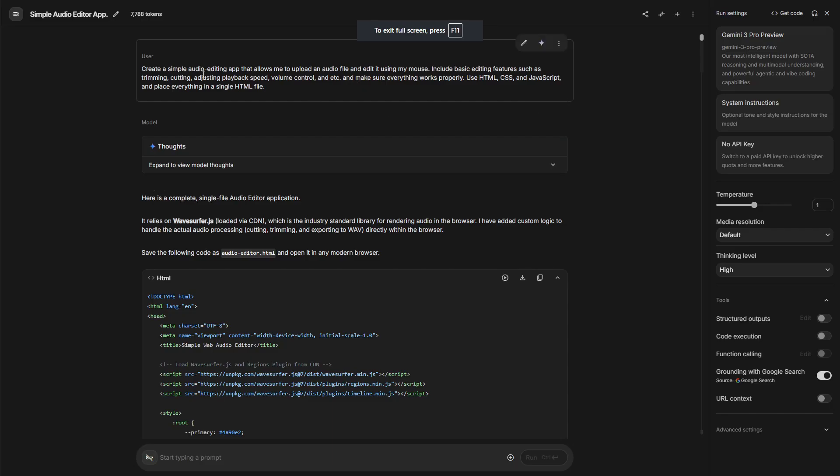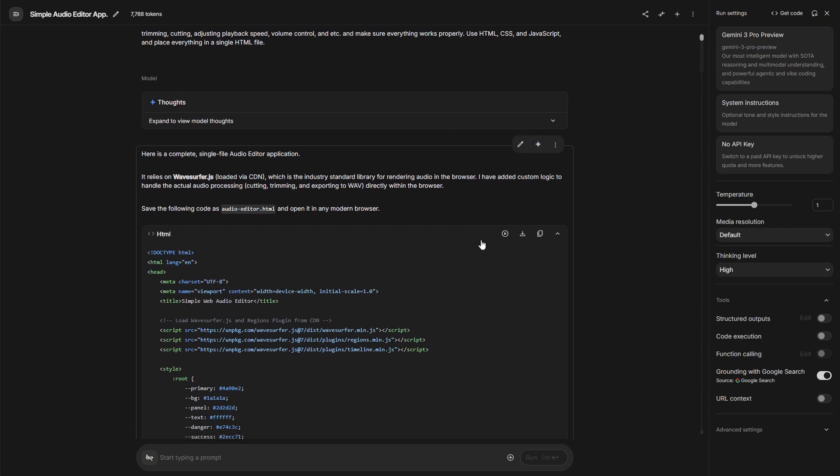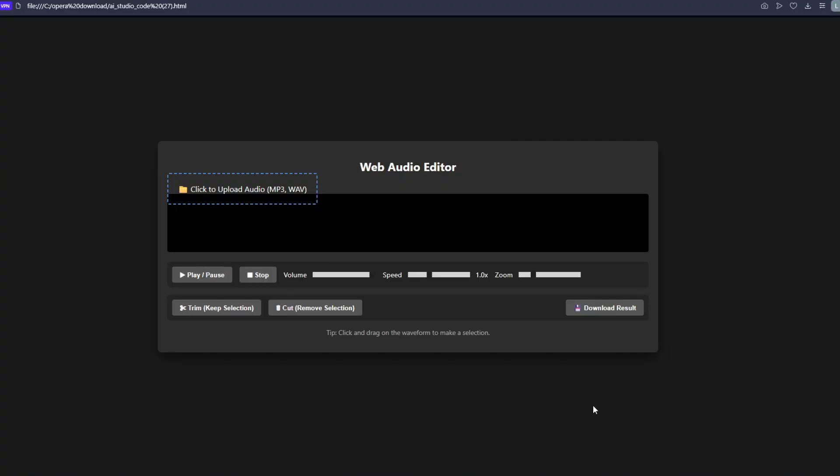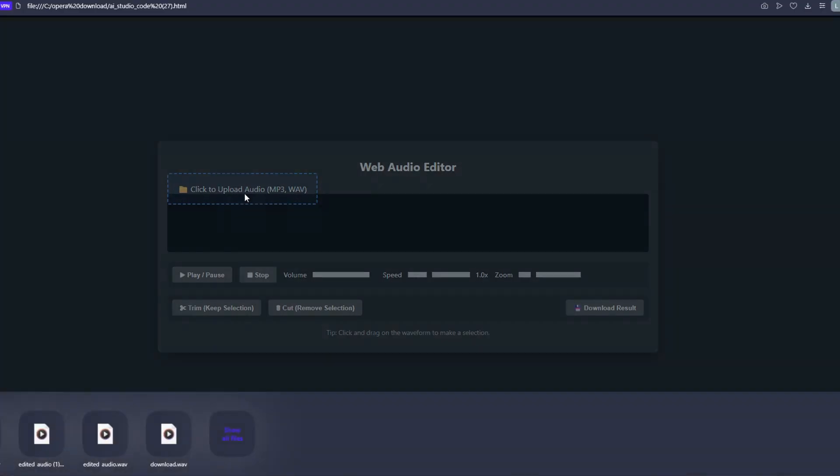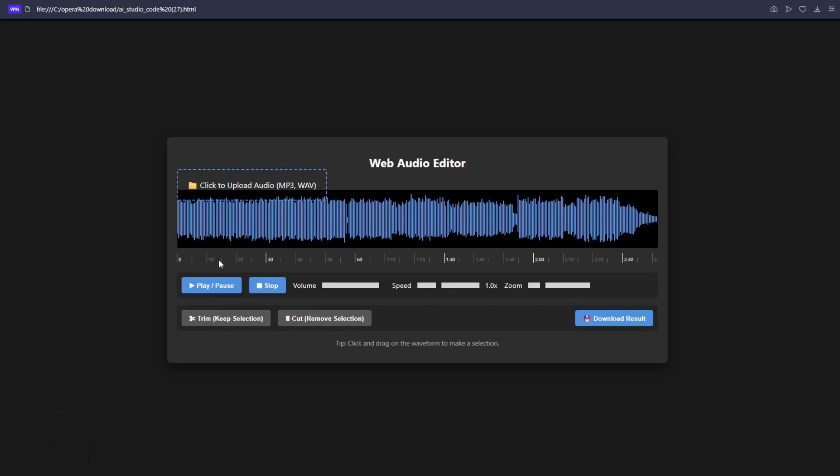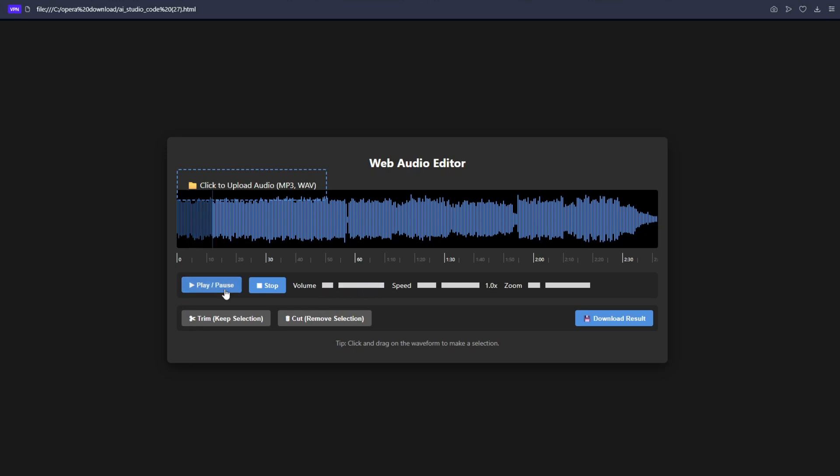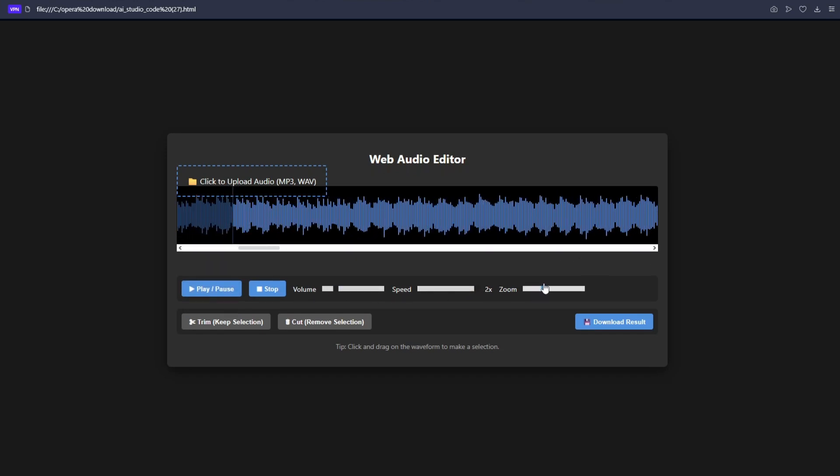Here I'm trying to create a simple audio editing app where I can upload and edit an audio file using my mouse. Include basic editing features such as trimming, cutting, adjusting playback speed, volume control, and etc. And make everything works properly. Use HTML, CSS, and JavaScript. Place everything in a single HTML file. It gave me this file. Let me download it and open it in a new page. Here is the file. Let me upload an audio file. And let me check all the features. Here is the audio. Let's check if the play button works. That works. Also, the pause button work. What happens if I say stop? It starts from the beginning. Let us check if the volume works. You can see the volume works also. What about the playback speed? The playback speed also work. What about this zoom? It zooms the audio wave. It works too.